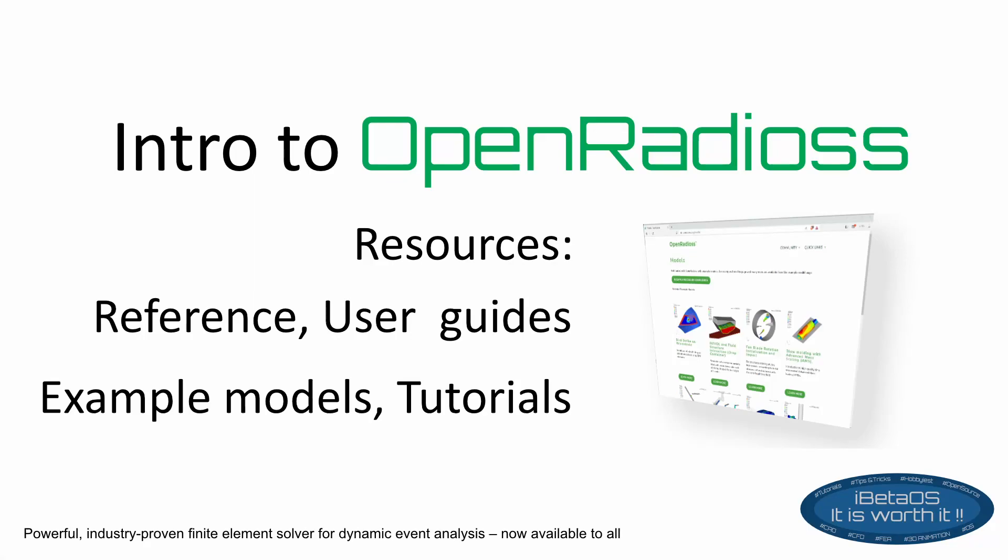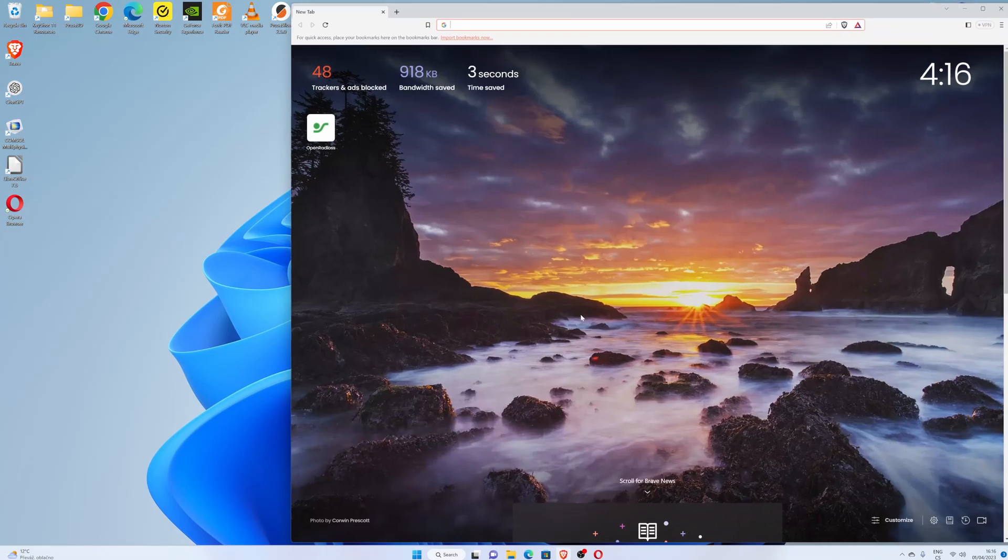Welcome friends of iBetaOS channel. Today I'm going to show you where to get examples and tutorials for the open-source software OpenRadios, the reference guide, and user guide as well. Let's open the web browser and type OpenRadios home page.